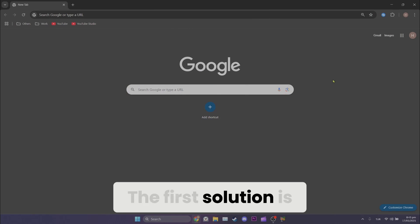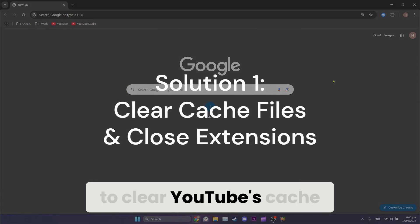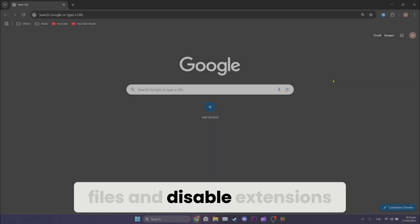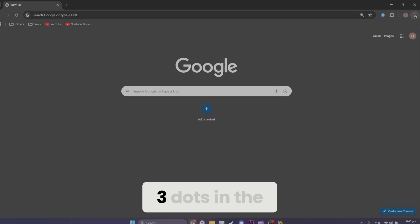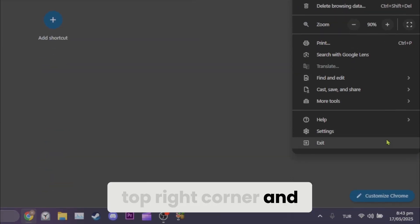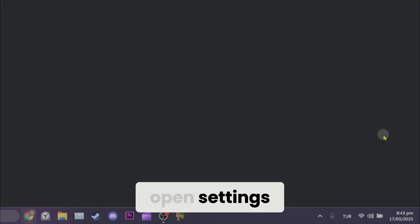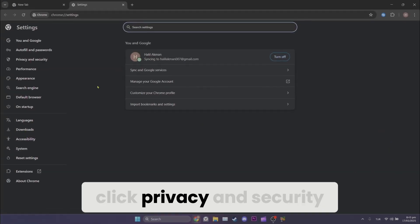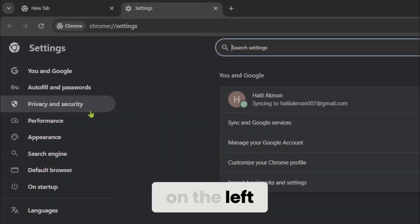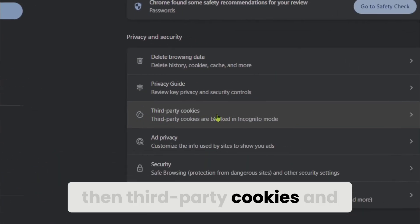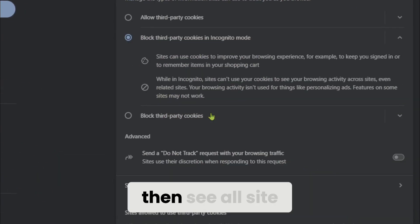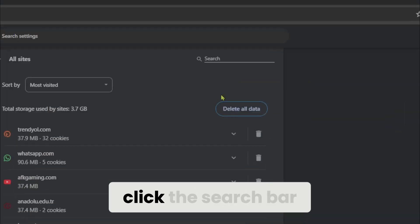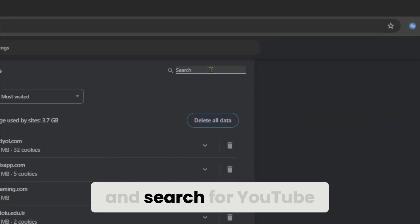The first solution is to clear YouTube's cache files and disable extensions. Click on the three dots in the top right corner and open settings. After opening settings, click privacy and security on the left, then third-party cookies, and then see all site data and permissions. Click the search bar and search for YouTube.